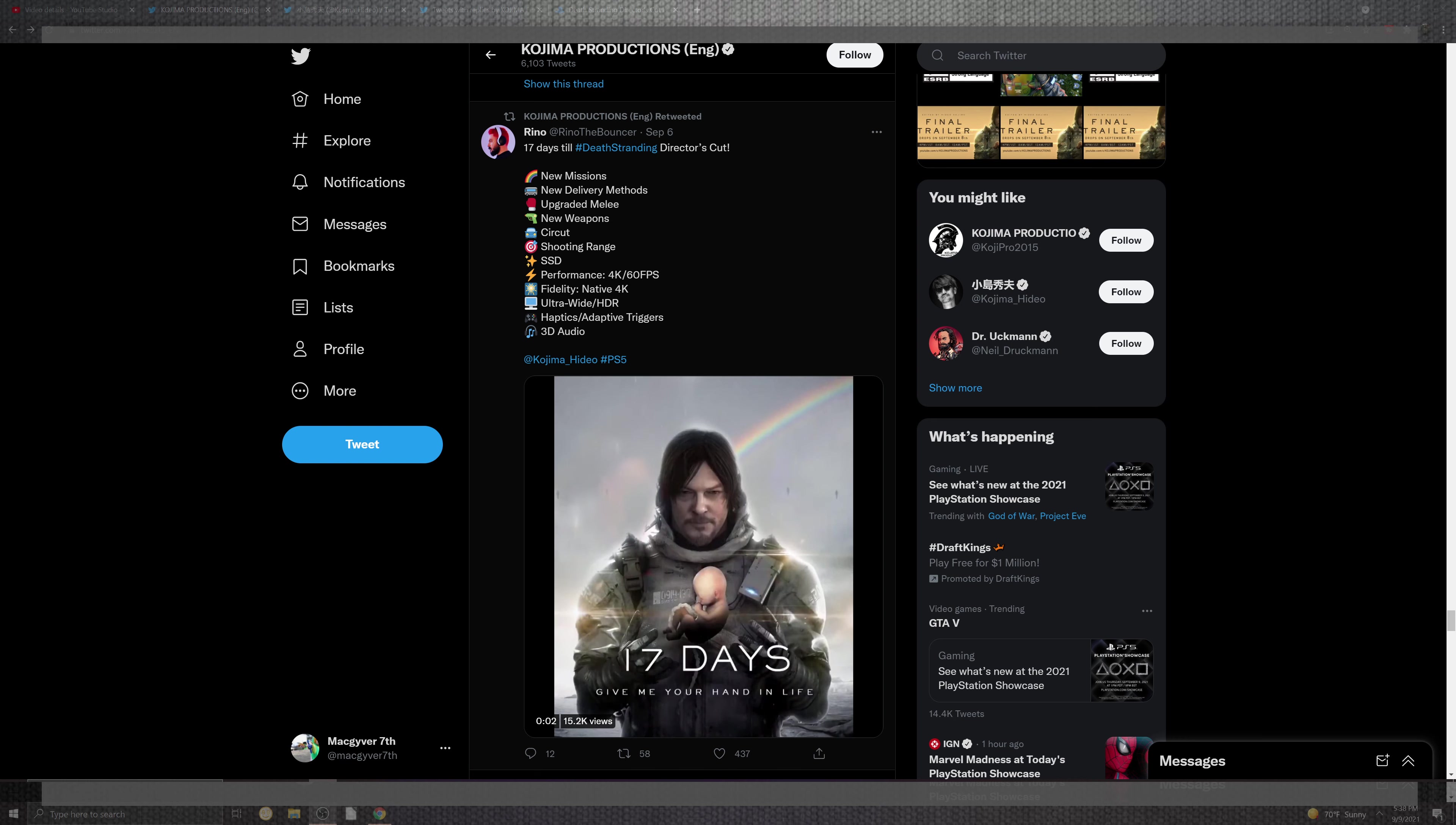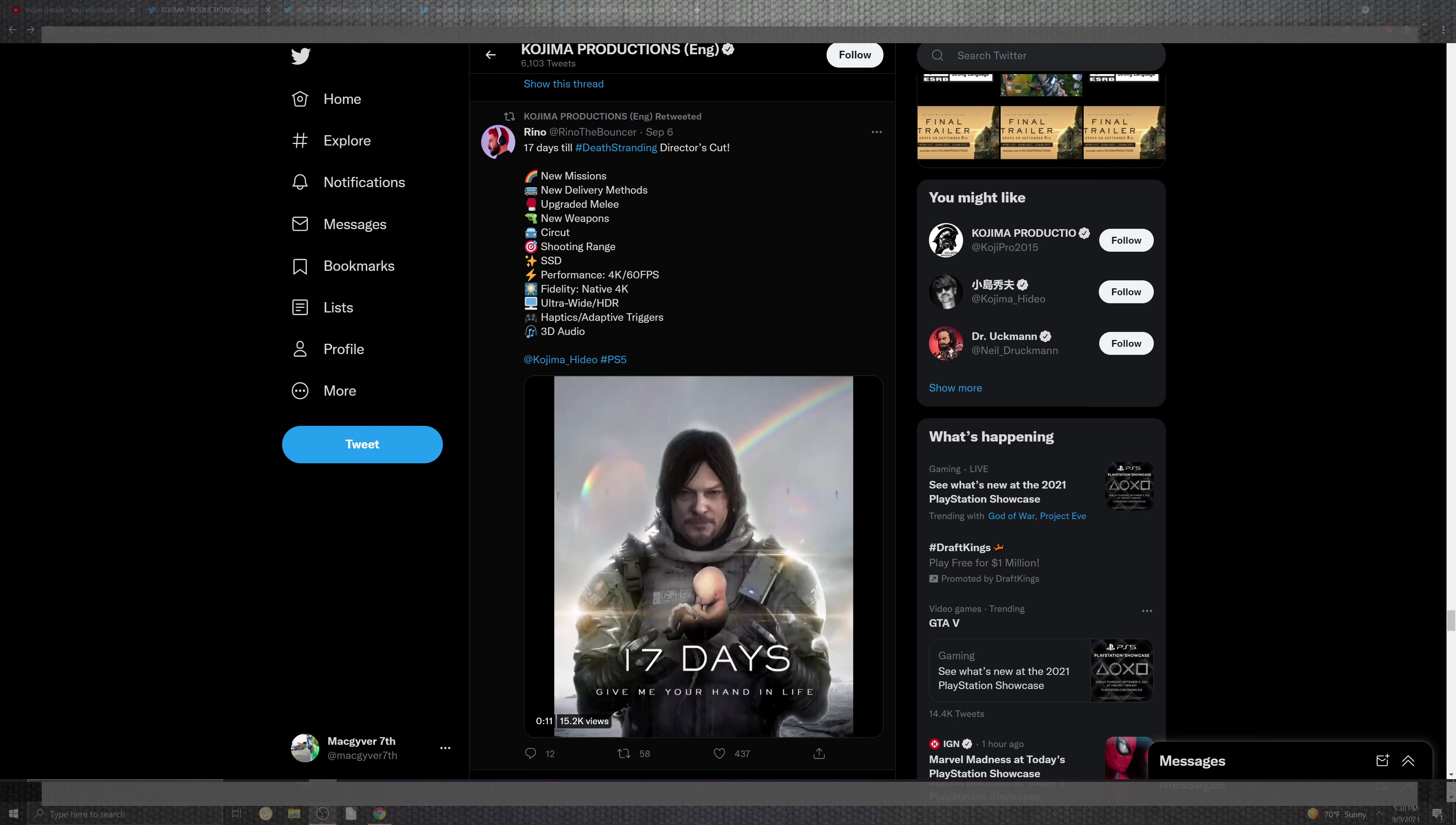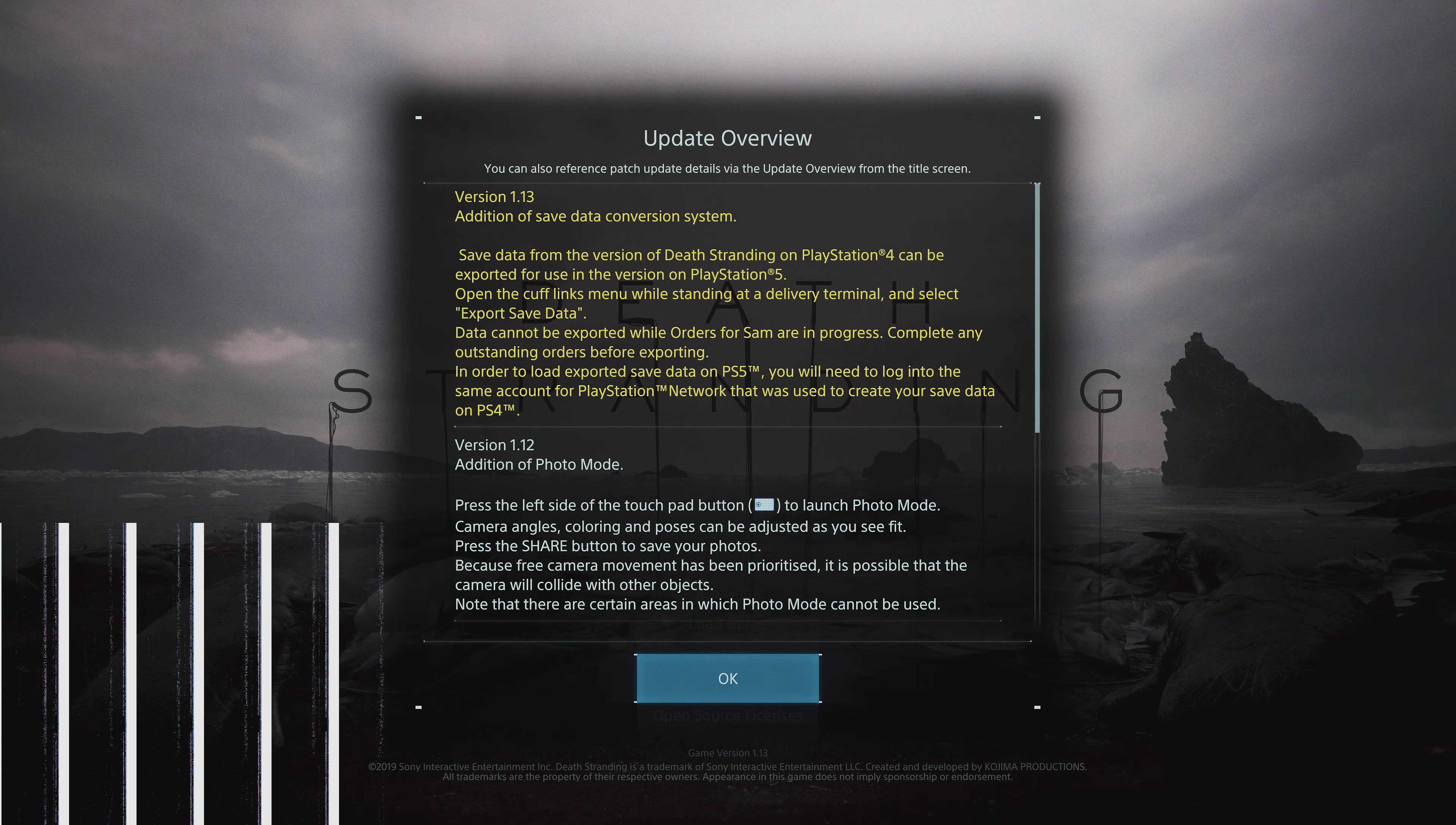SSD, performance 4K 60fps, fidelity and native 4K which is amazing, ultra-wide HD support. On top of that, adaptive triggers and 3D audio will be included inside of this golden awesome update. But what is physically in it?